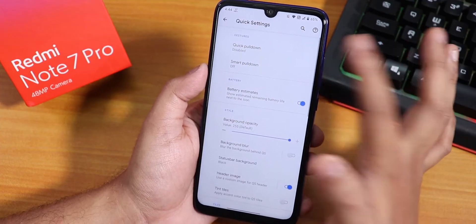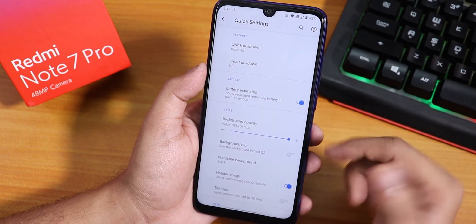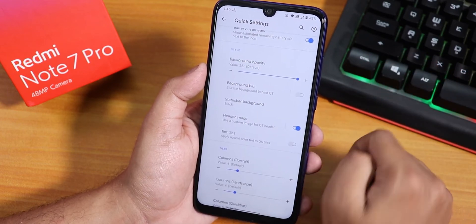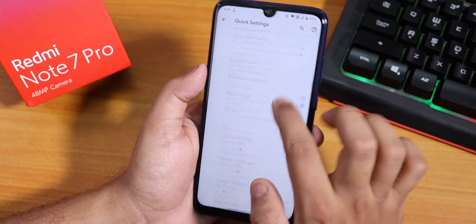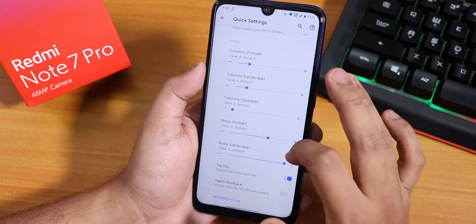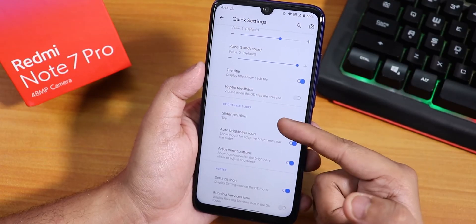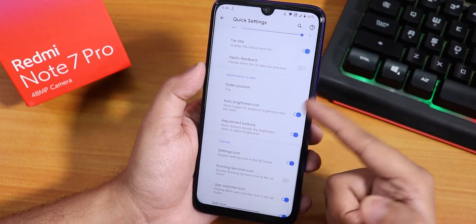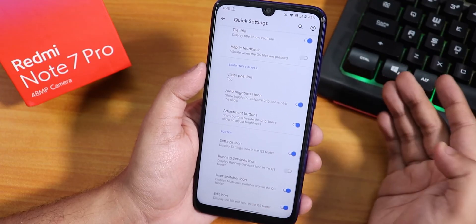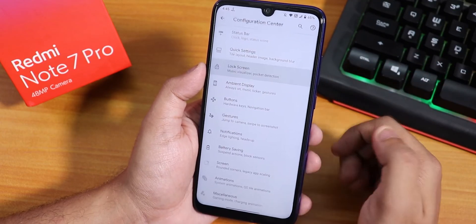In the Quick Settings section, we have the quick pull-down option — you can choose right or left. Smart pull-down option is also there. Battery estimates are available for the quick settings panel. Background opacity can be changed for the quick settings panel, and you can customize column and row numbers. Haptic feedback is there too. You can change the brightness slider position and disable the edit icon if you want.